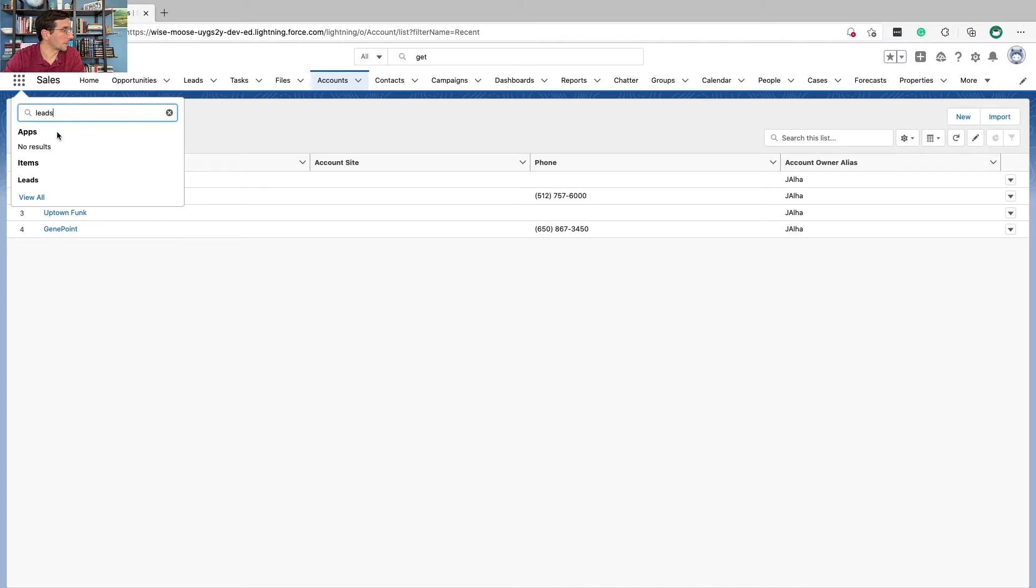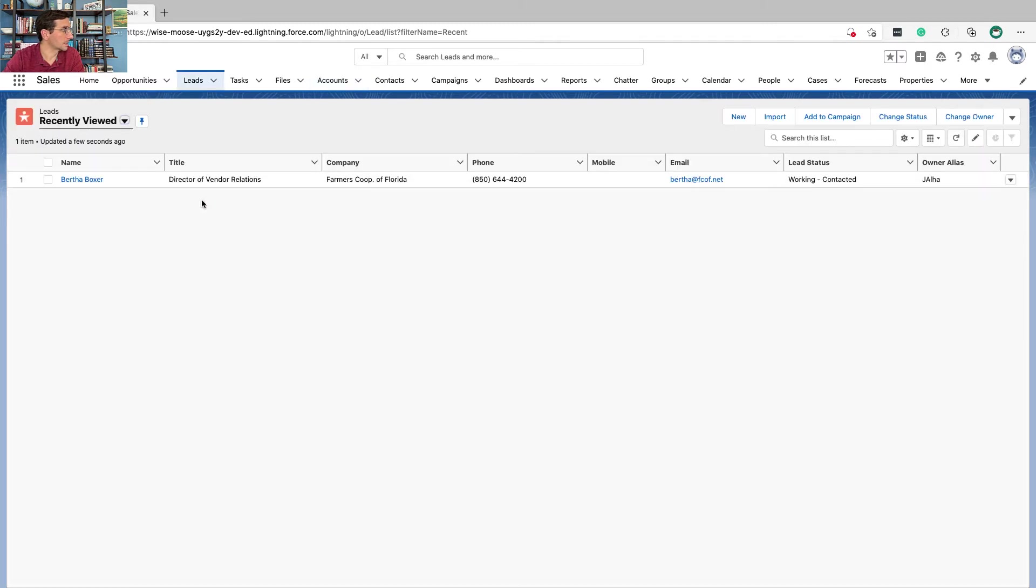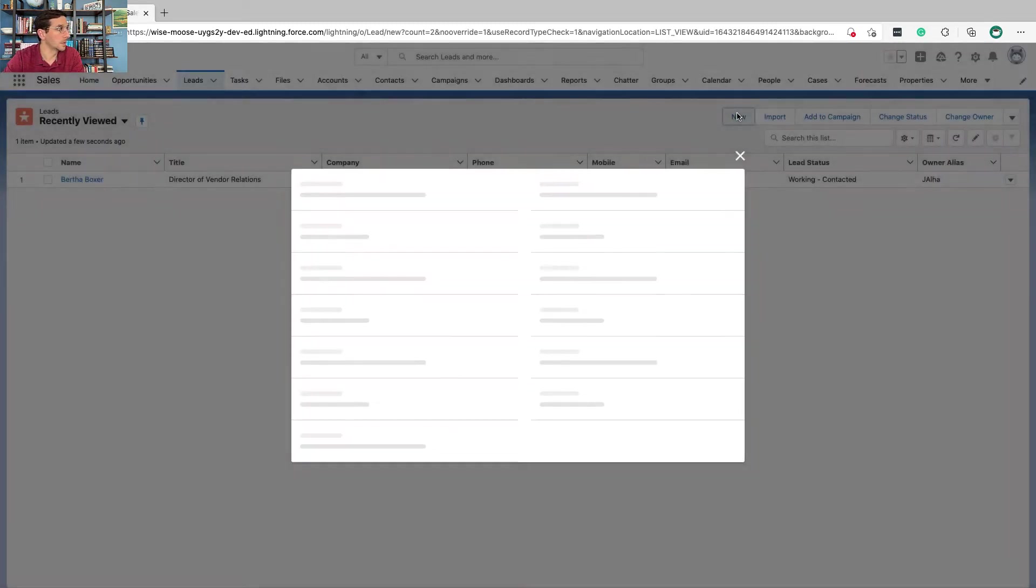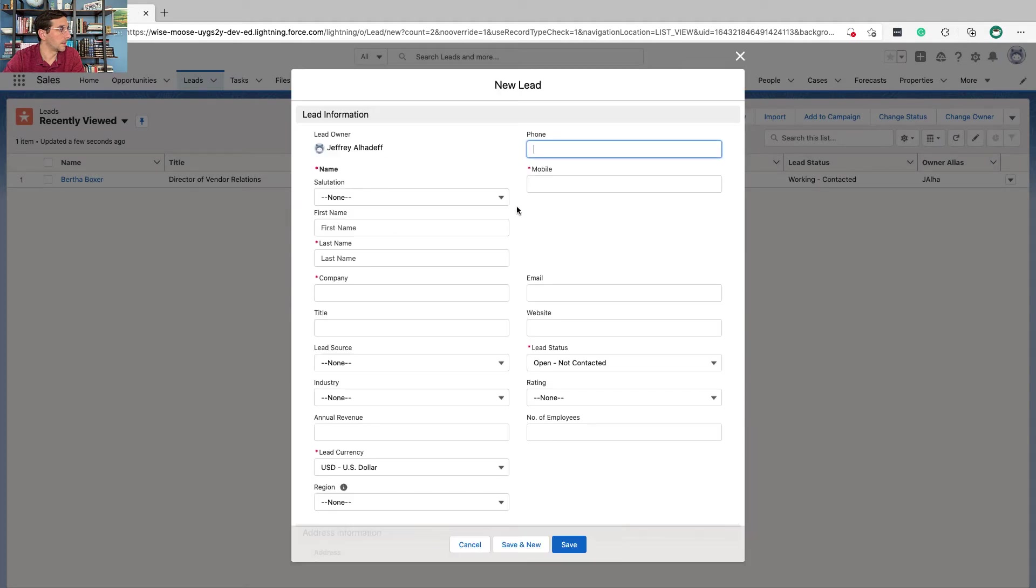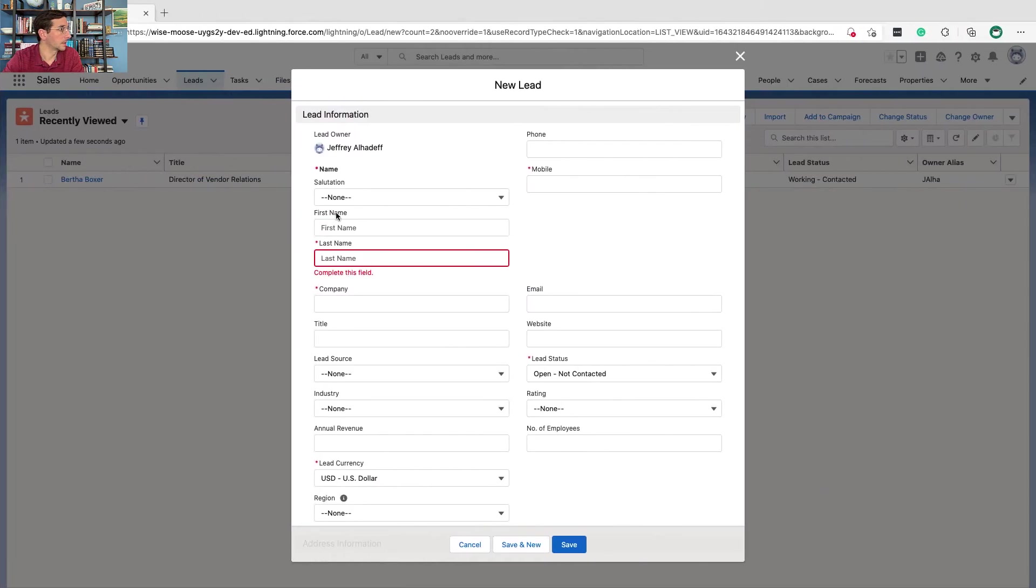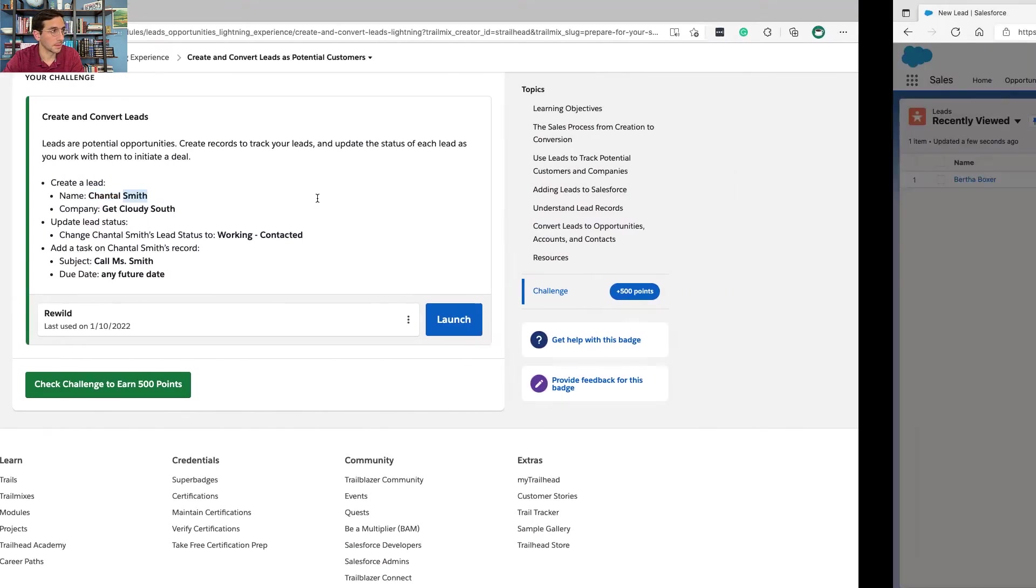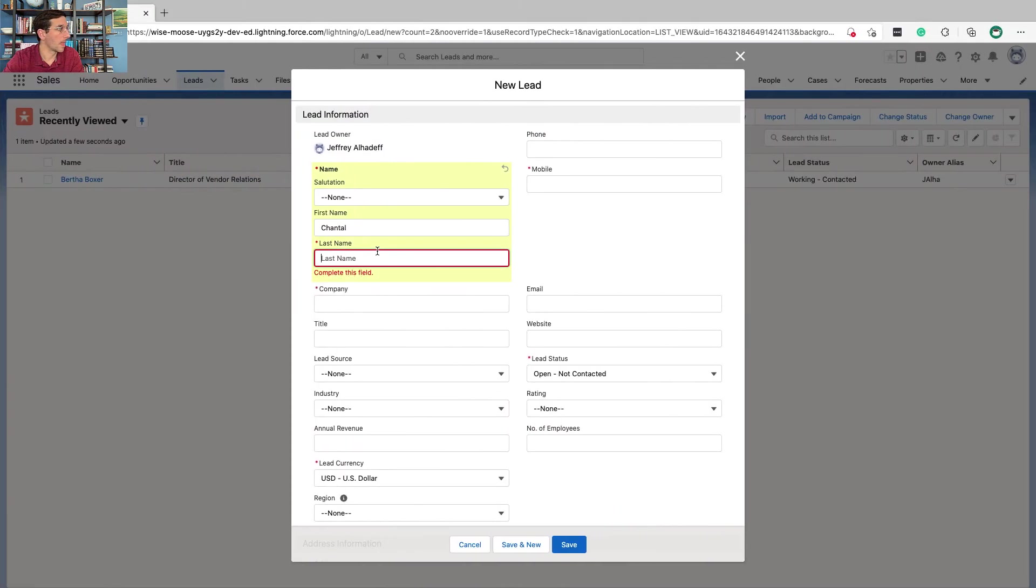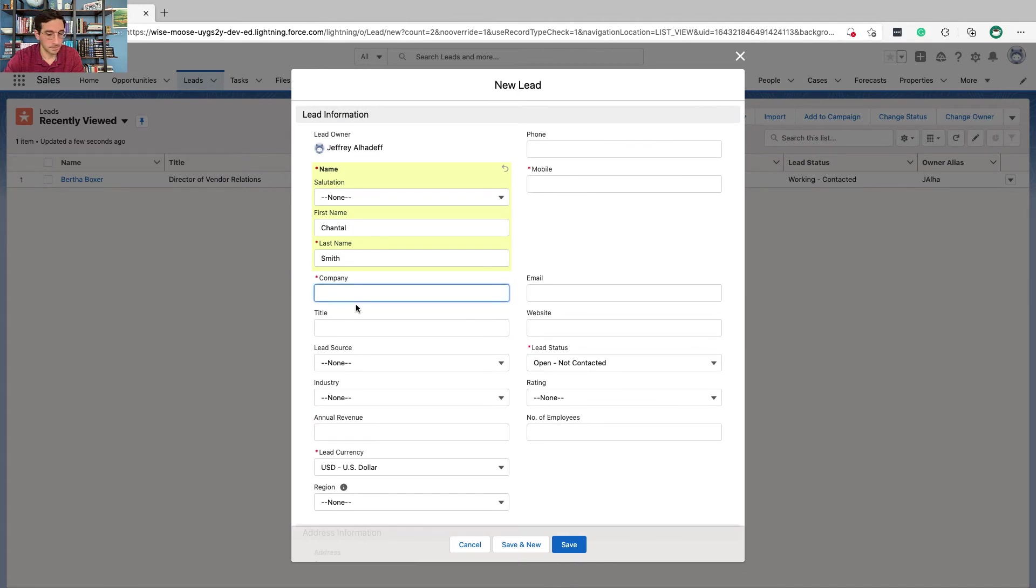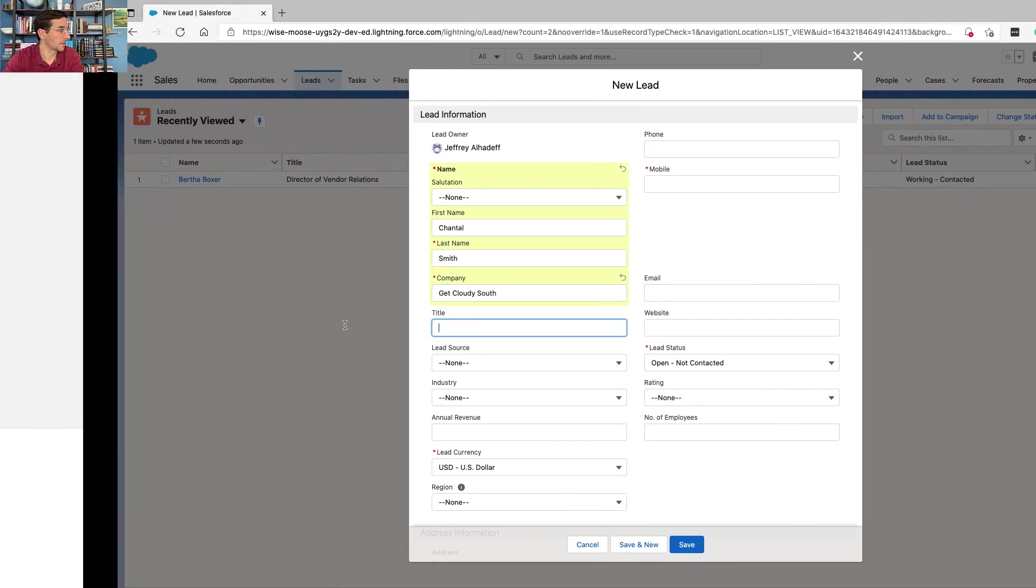So we're going to enter leads, click leads, click new. Get Cloudy South.